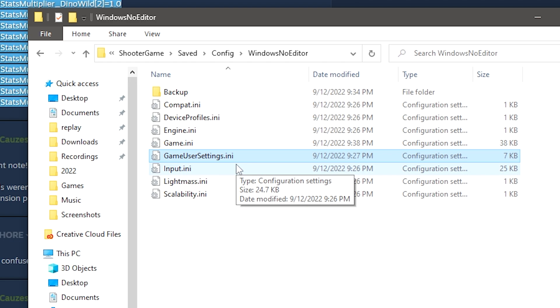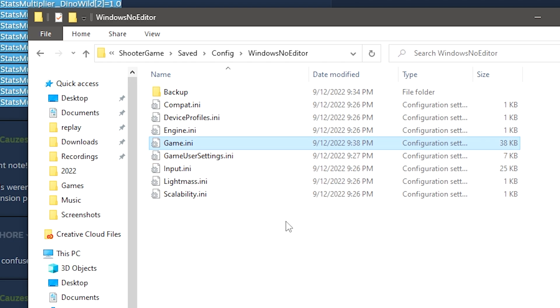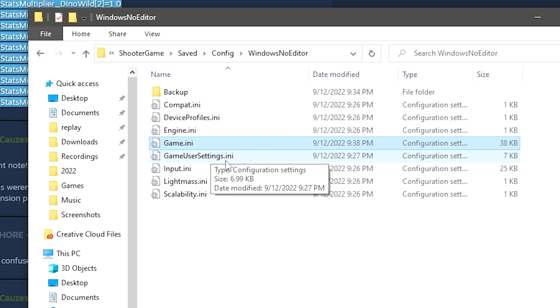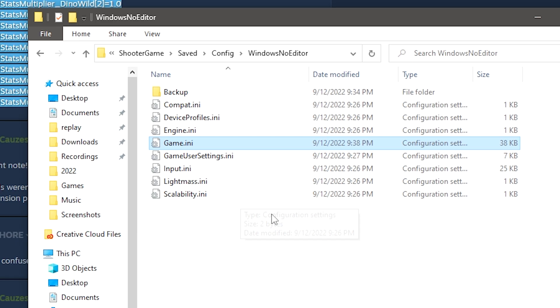I hope this guide was able to help you change your game.ini and your gameusersettings to match whatever settings you're trying to use and I hope it worked. If you do have any problems leave a comment down below. I do reply to every single one and thank you so much for watching.